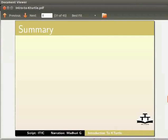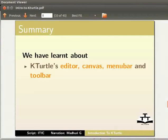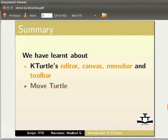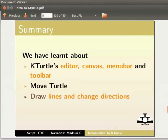With this we come to the end of this tutorial. Let us summarize. In this tutorial we have learnt about k-turtle's editor, canvas, menu bar and toolbar, move turtle, draw lines and change directions, and draw a triangle.